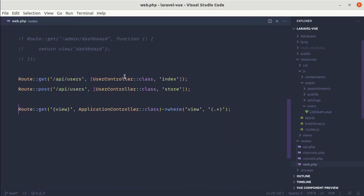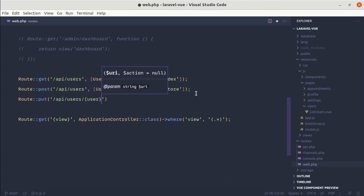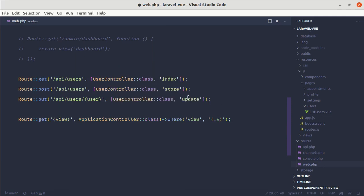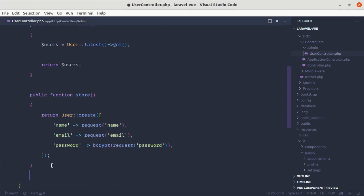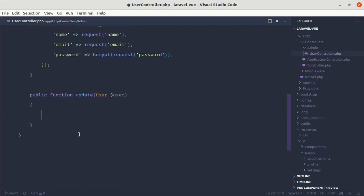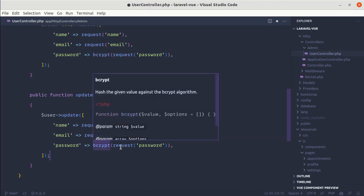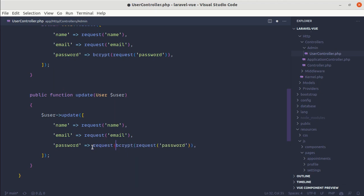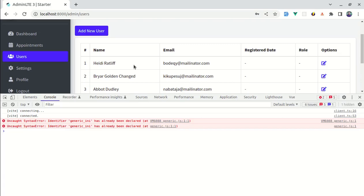We also need to define the PUT route. In web.php let's add Route::put('api/users/{user}') pointing to UserController@update. In UserController, we define the update method using route model binding to get the user, then call user->update() passing name, email, and a conditional password — if a password is present in the request we hash it, otherwise we keep the old password. Finally we return the user so the frontend can replace the old data with the updated information.